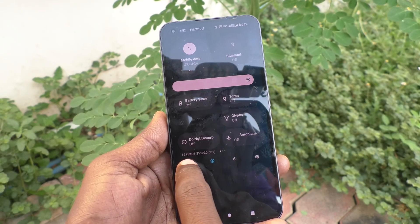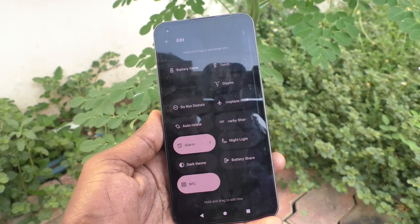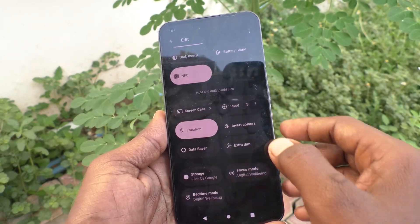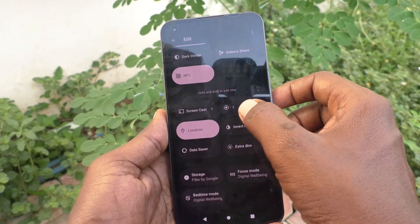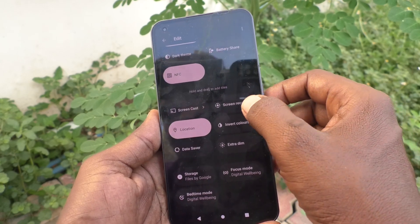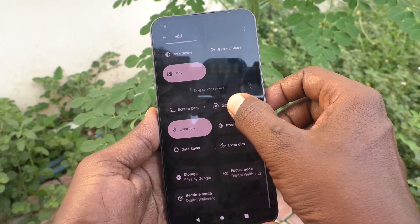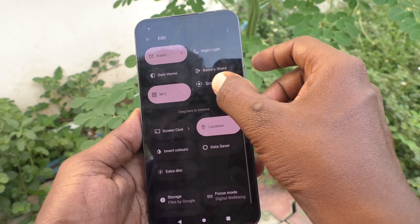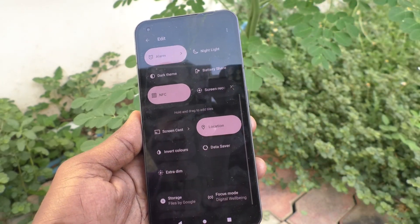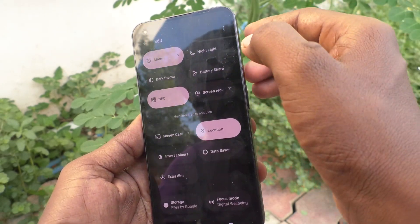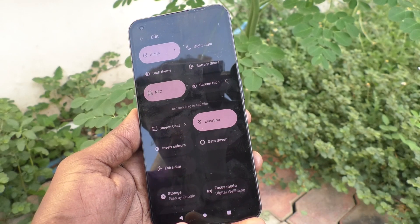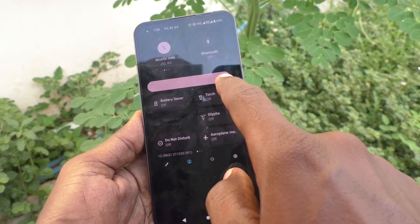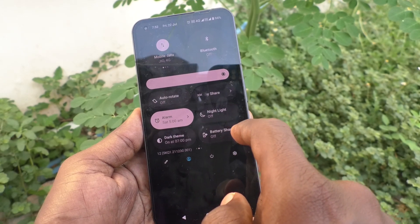First, go to the notification area and click on the edit icon. Scroll down and you will see the screen record icon. Just tap and hold it, then drag it to the main notification panel. Now go back and in the notification panel you can see the screen record option.